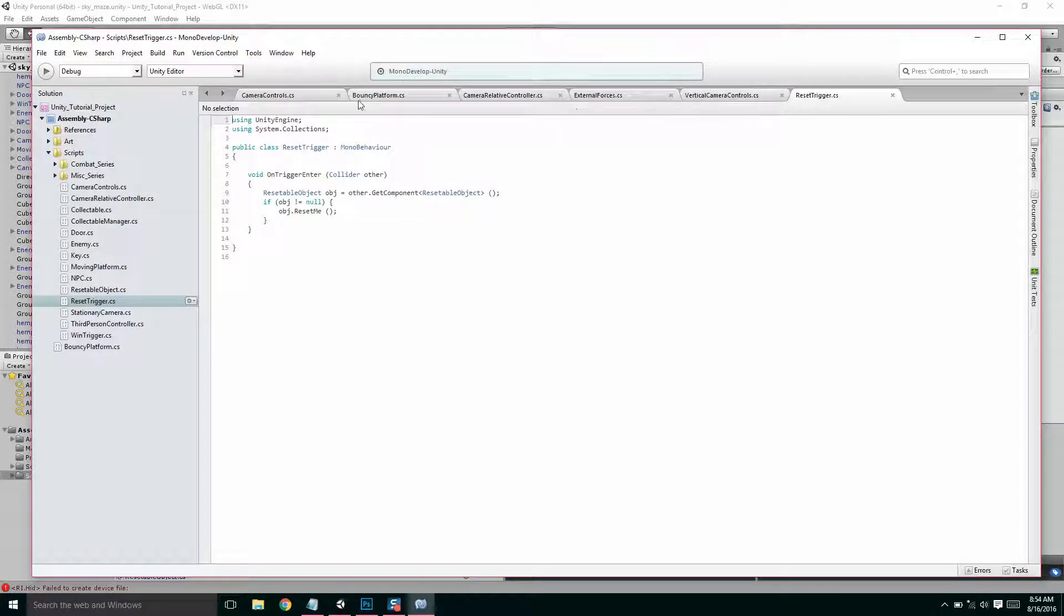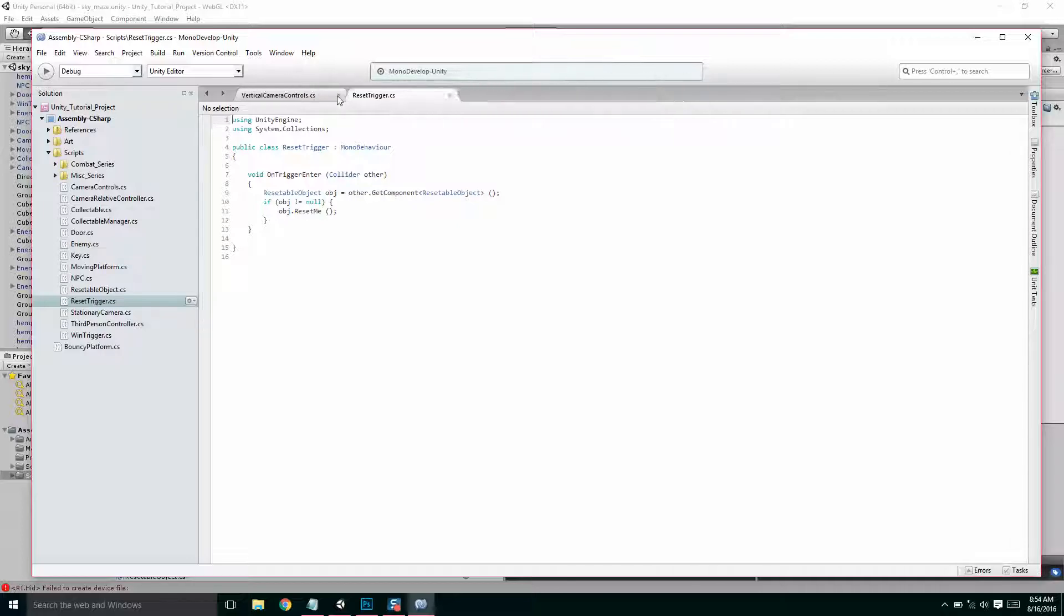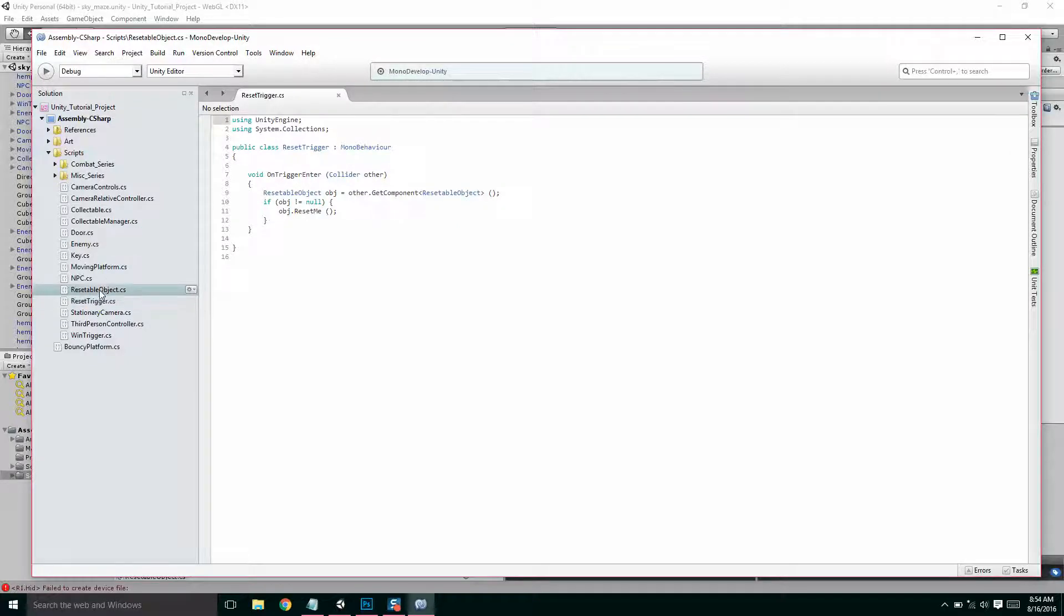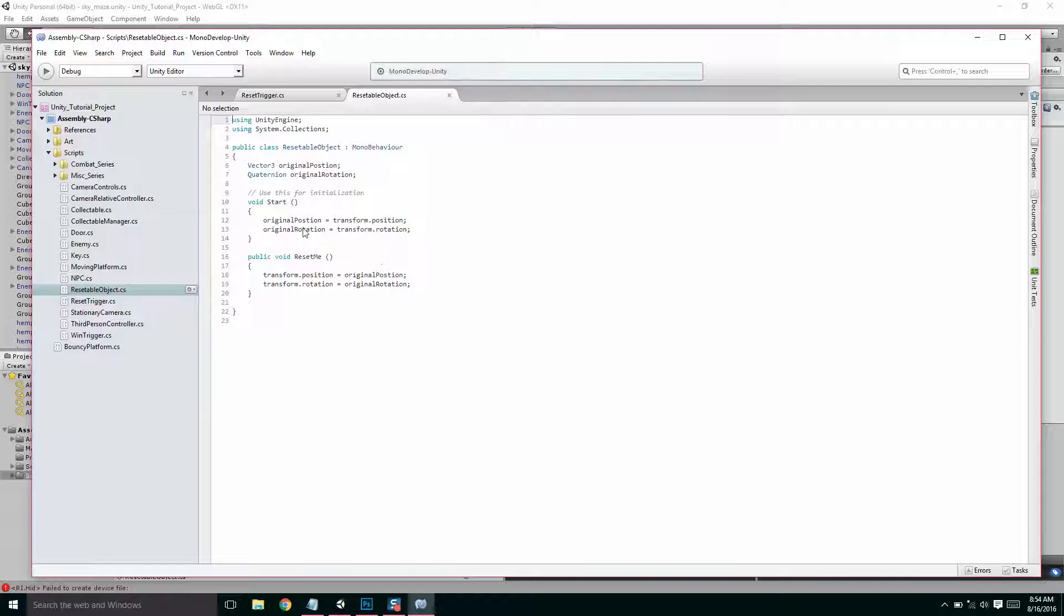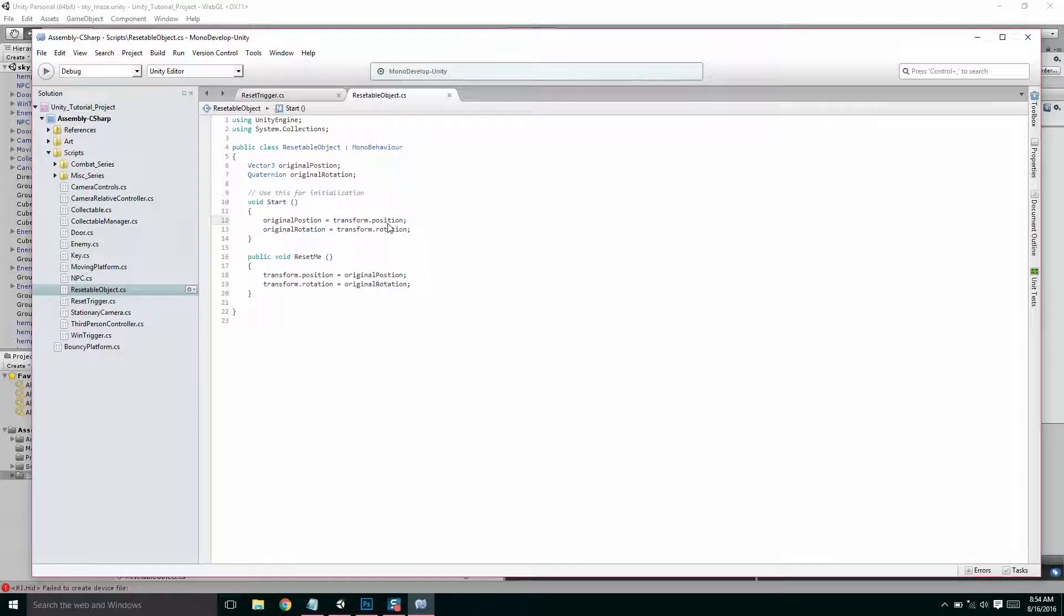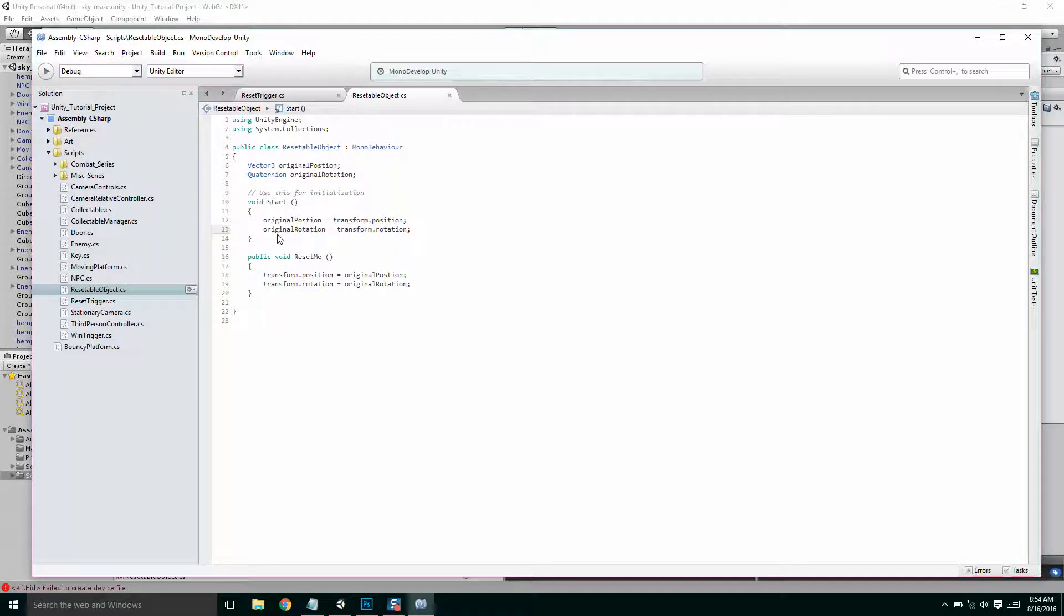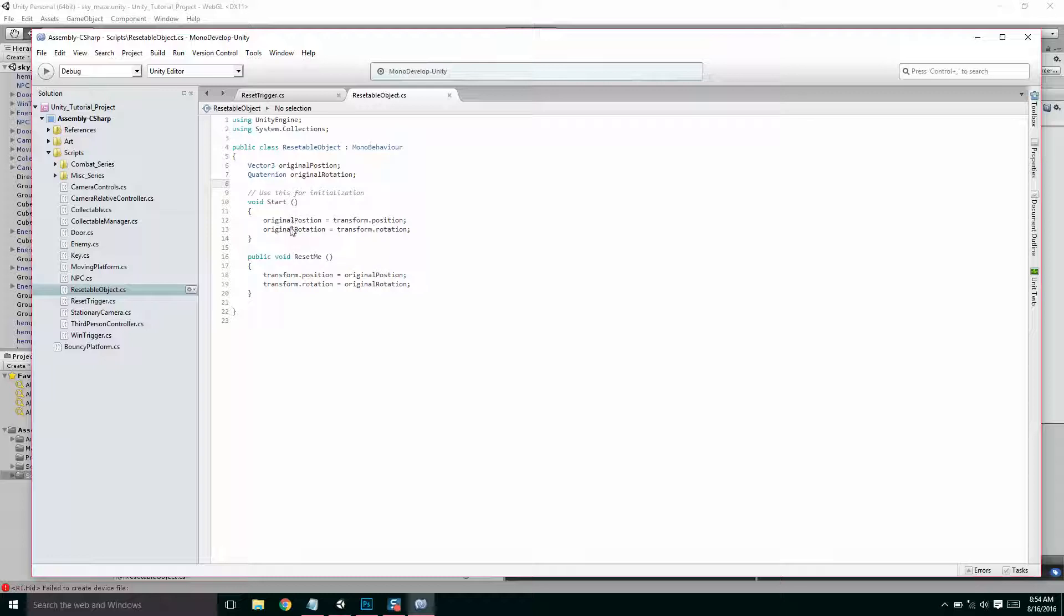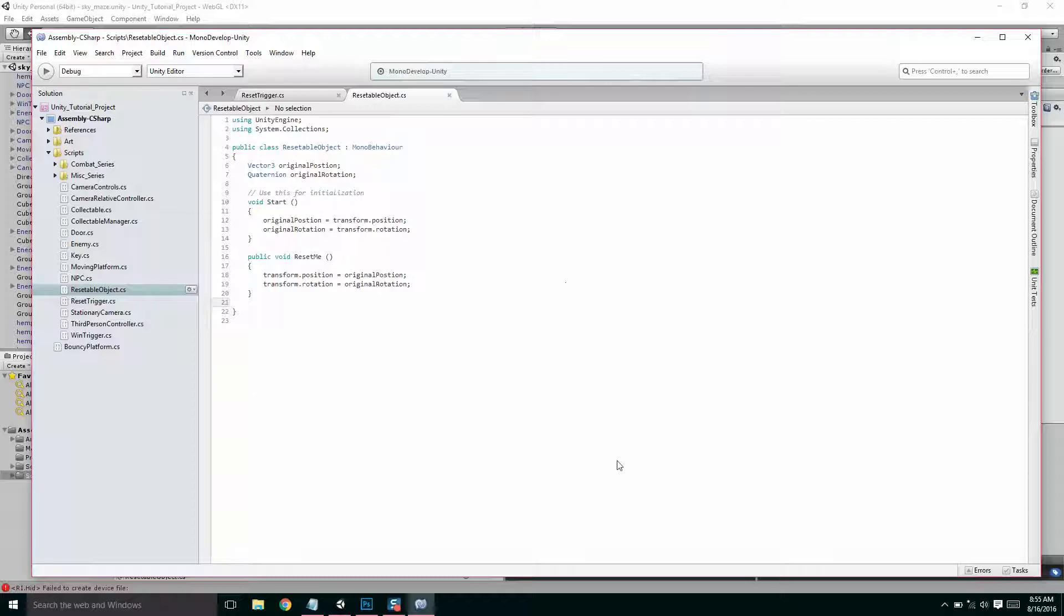Okay, so if I close all these, if I open up ResettableObject, so notice when the game starts, what we're doing is we're saving our original position and our original rotation. So we're taking the transform.position of our player, or whatever object this is, and the transform.rotation of our player, and we're saving it. We're saving it here. So what we're going to do is we're going to add a method to ResettableObject that's going to be public, and it's going to let us store a new original position, a new original rotation. So when this object gets reset, it'll be reset somewhere new.